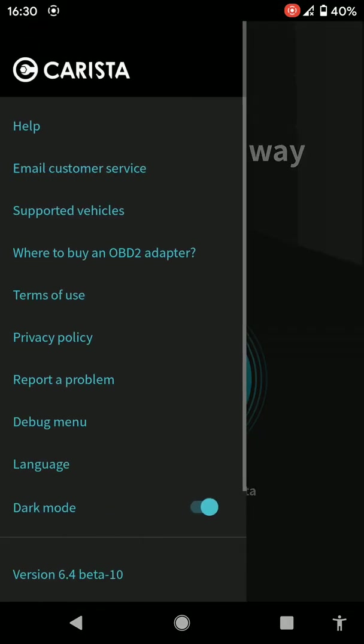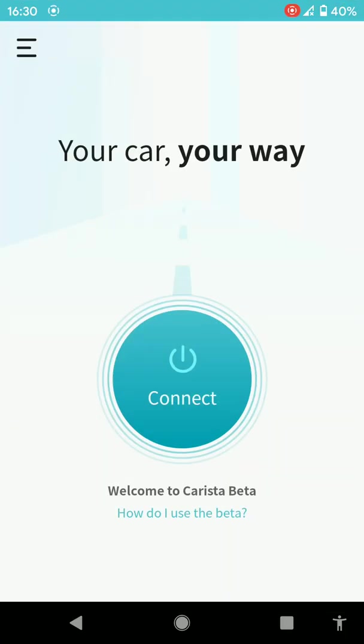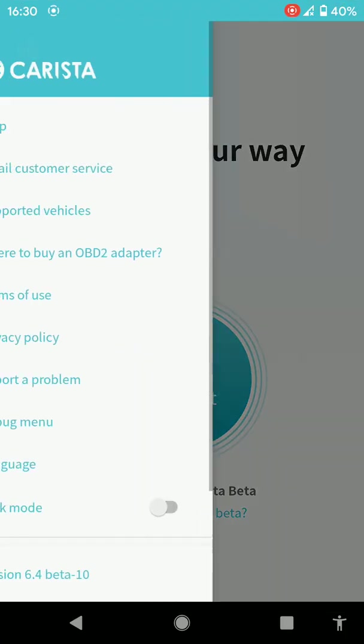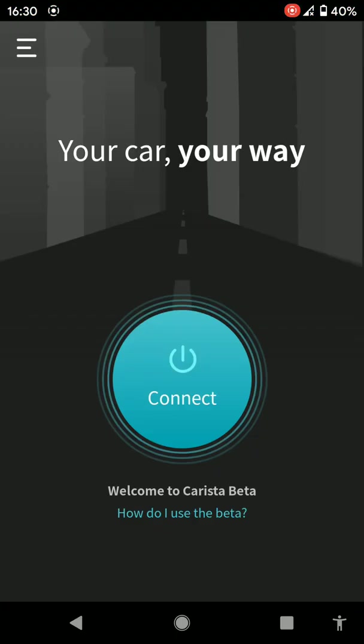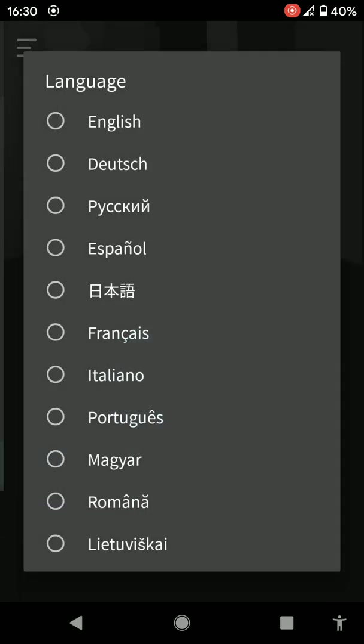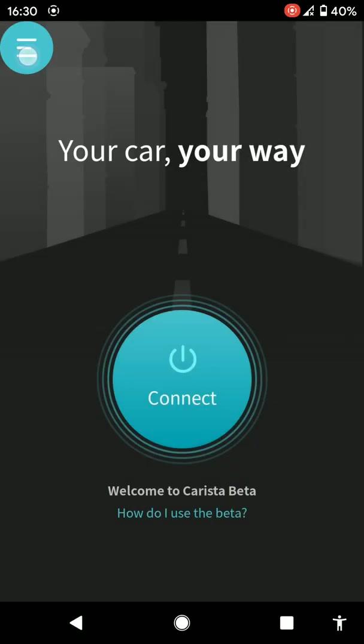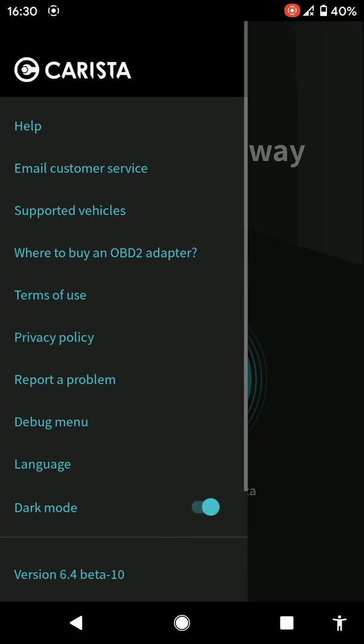So that's it really. You've got your menu settings here, like customer service, terms of use, the version. If you want to change it from dark mode to light mode. If you want to change language, which is ideal. You can report a problem, whatever.